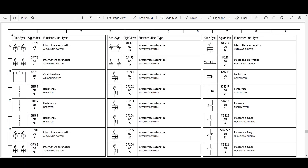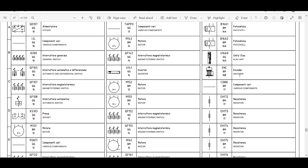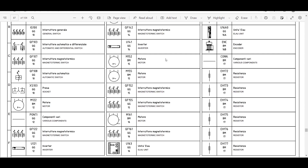There are three main things in any electrical wiring diagram. The first is the legend page. This is the page which contains different symbols and their explanation. You can see the motor symbol here — this is for motor. You can also see the encoder symbol. Like that, you have different symbols. Step number one is to go to the legend page, which tells you what the different symbols used in this particular drawing are.